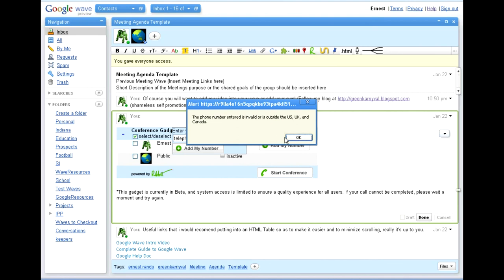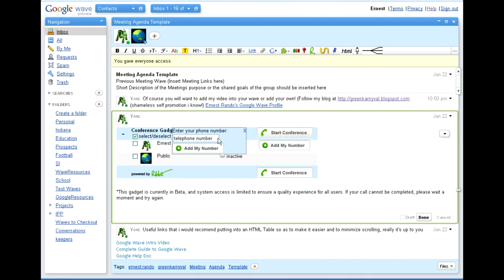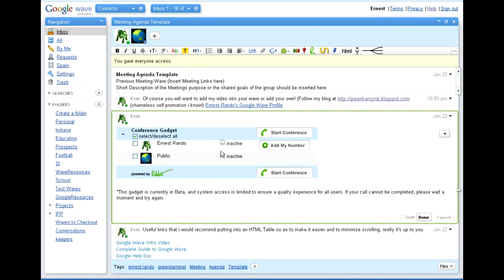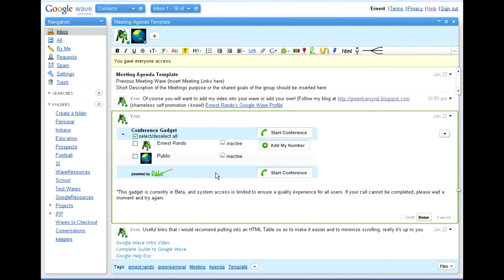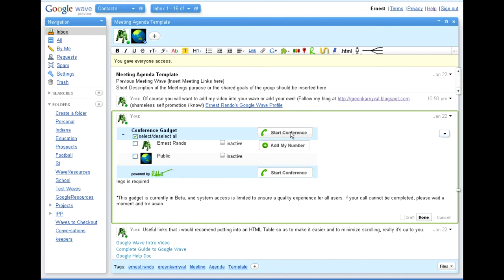As you can see, it checks and makes sure that you are actually putting in a valid phone number. So once you put in a valid phone number, it will show your phone number below your contact information. And as soon as, if you are holding an online meeting and everybody has their phone number in, whoever is moderating the meeting simply hits start conference, and it will call everybody within that wave, and you will begin a conference call. It's just that easy.